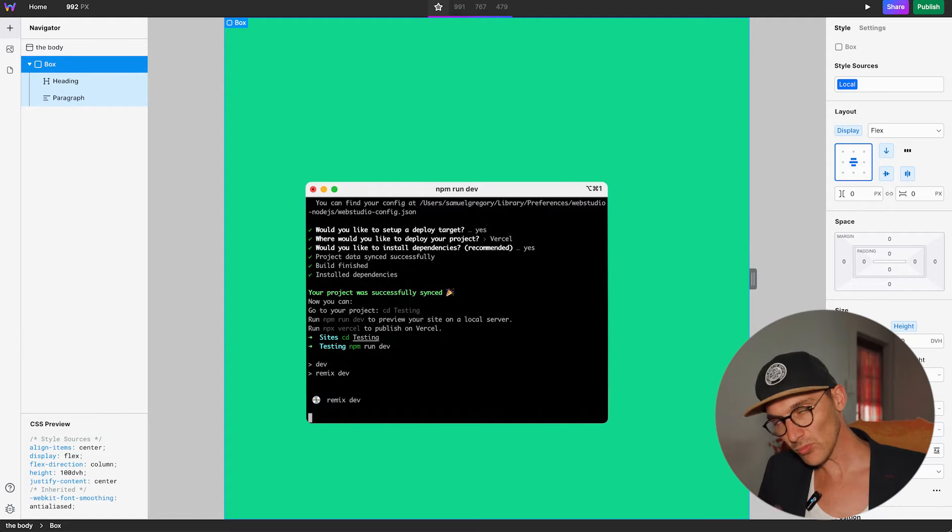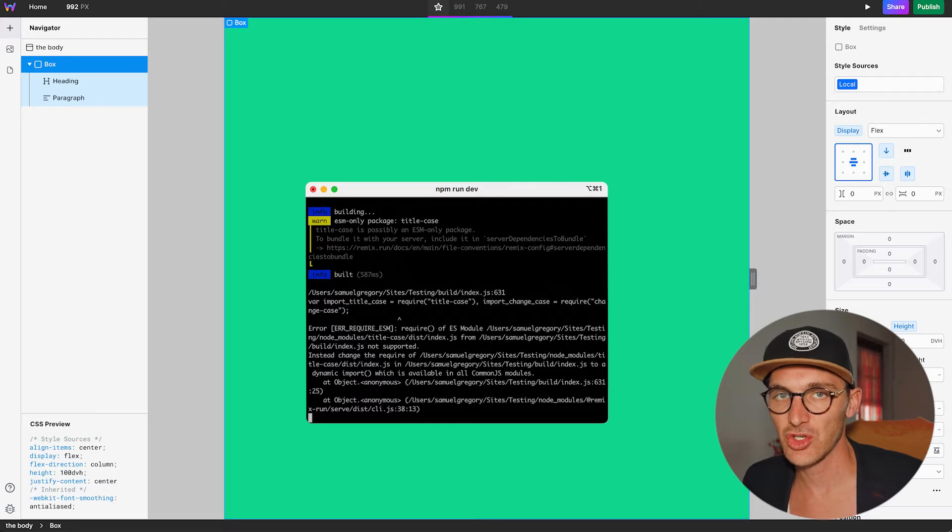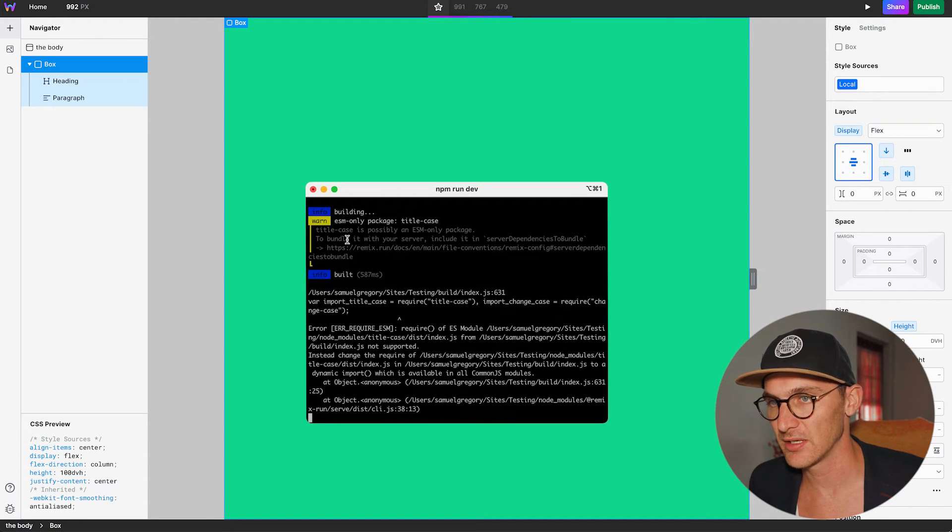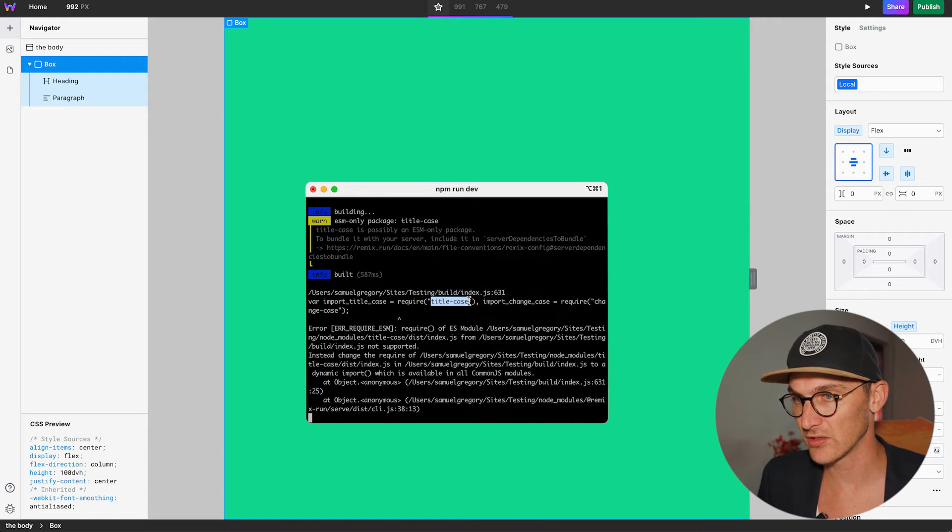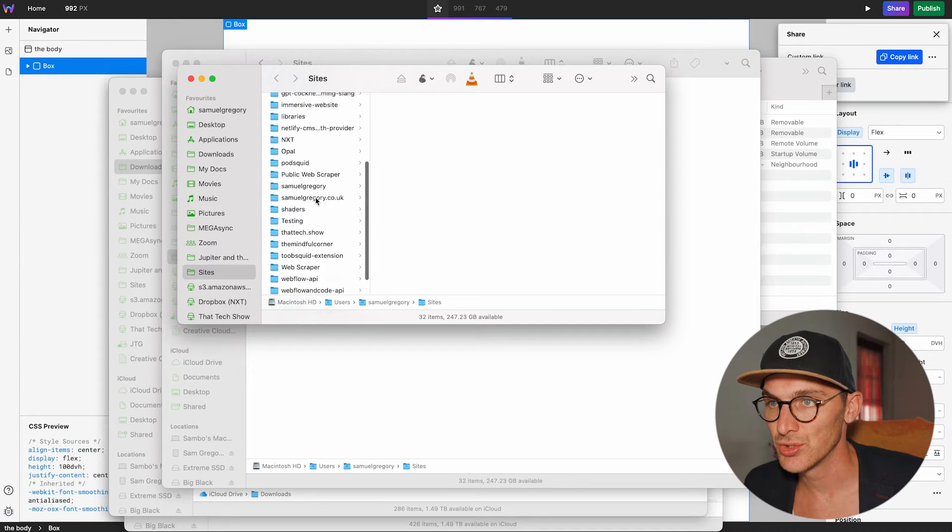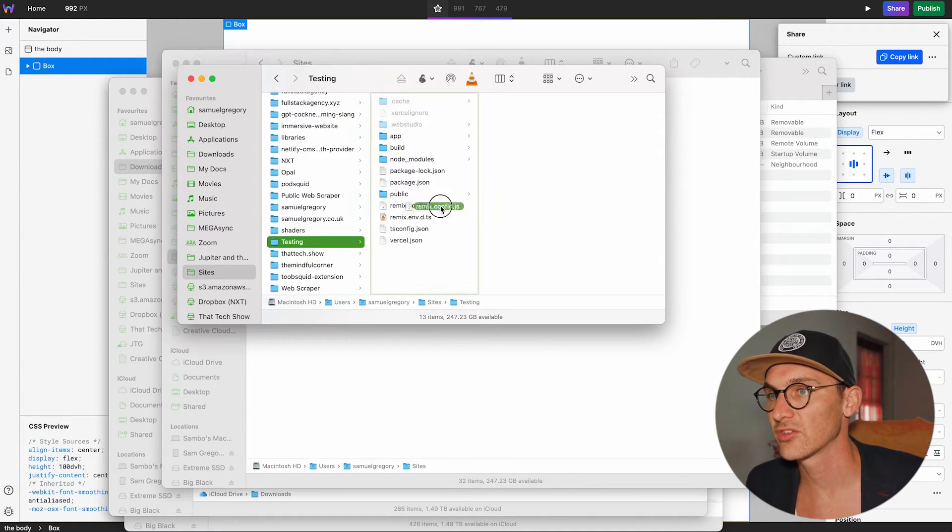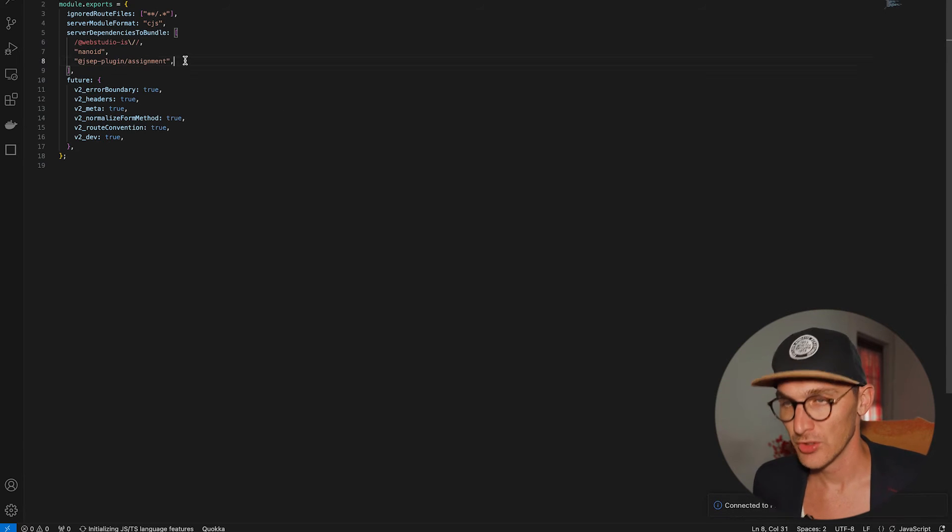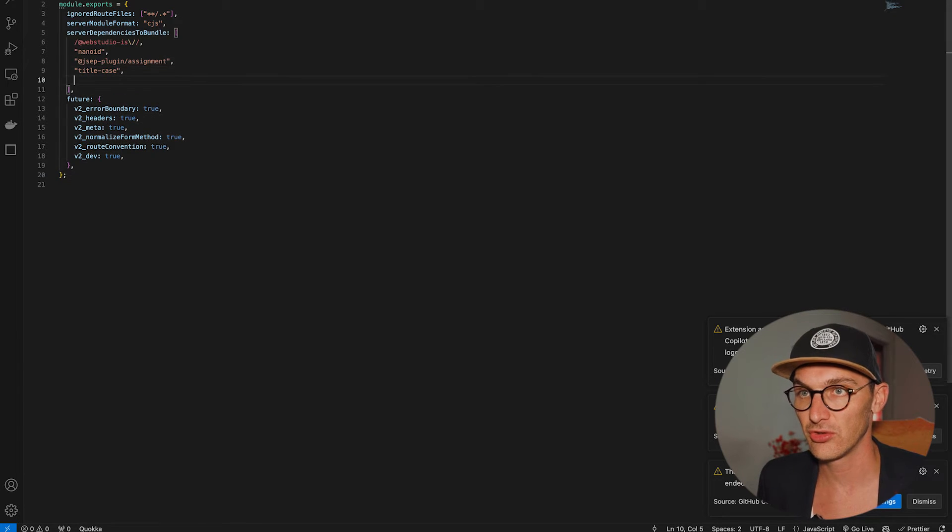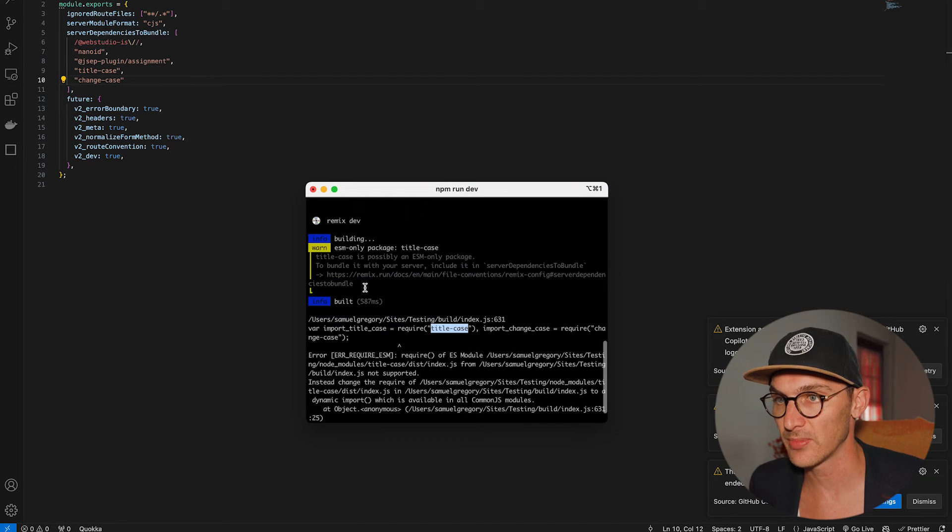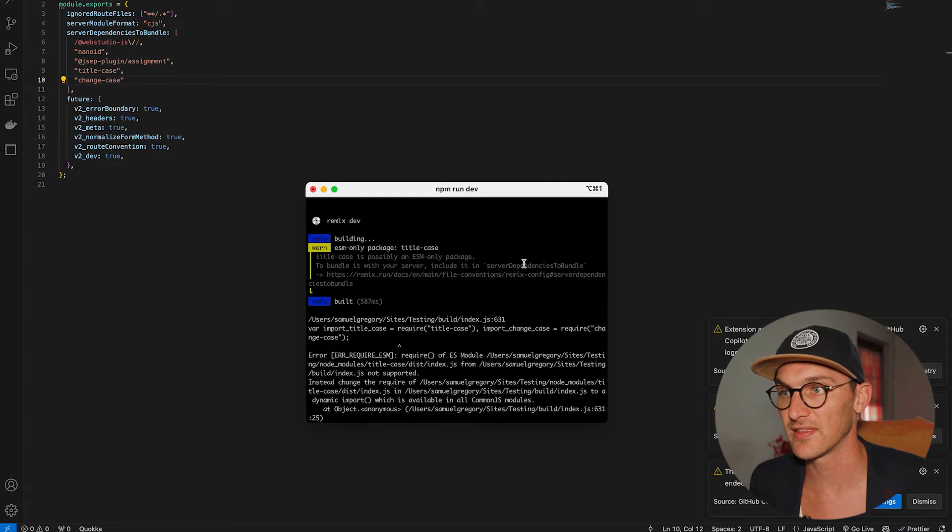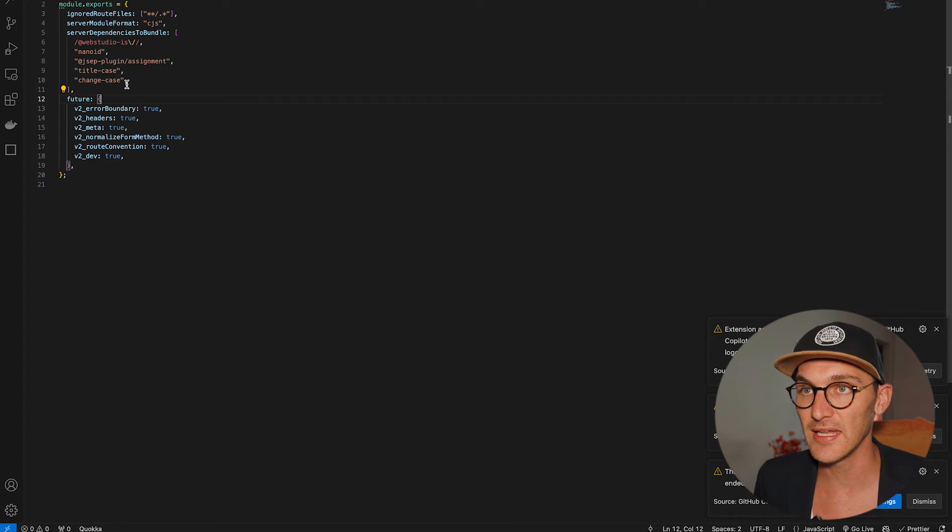NPM run dev. So, I know there's going to be an issue here. So, I just want to show you. Ideally, I think this should be fixed. I've already reported it as a problem. But ultimately, it's saying something about title case not being available or whatever. So, what we need to do is if we copy that just there and navigate to our folder and open up the Remix config. You want to add into the server dependencies to bundle these two items. Now, I'm not a genius. It basically just says title case is possibly an ESM only package. Bundle it with your server. Include it in this thing here. So, that's what I read and kind of figured out that. But like I say, ideally, this will all be fixed.